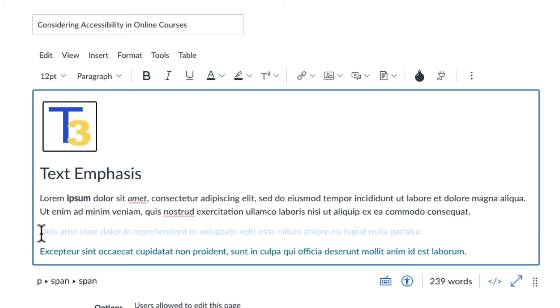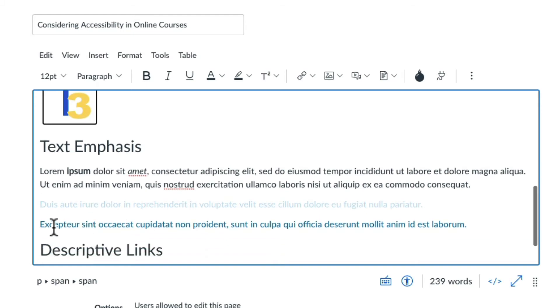For example, light blue text on a white background can be difficult for some people to read, while dark blue on a white background is easier.